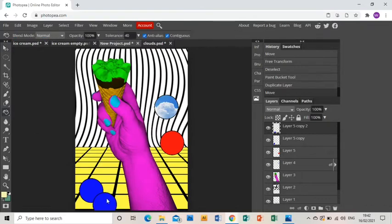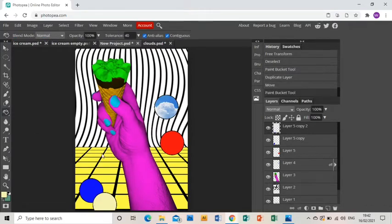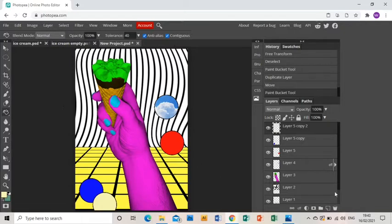Paint bucket fill. And you would then rinse and repeat that across the whole of your background to get as many different colored circles in there as you like.